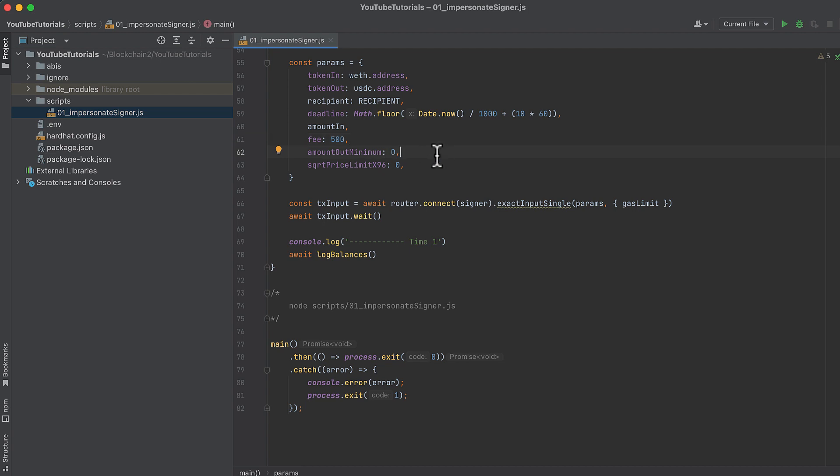And 0 to the amount out minimum and square root price limit x96 to ignore these inputs. Now on the swap router, connect our signer, and call exact input single. Pass in the params and the gas limit in a second object. And wait for the transaction to complete.